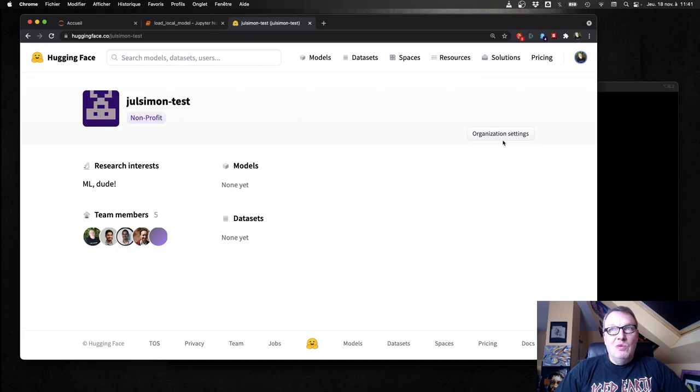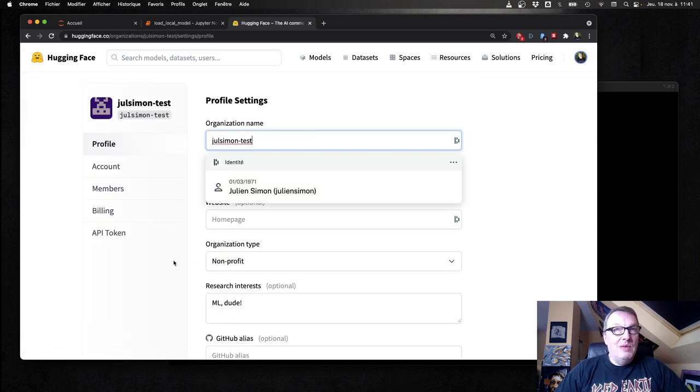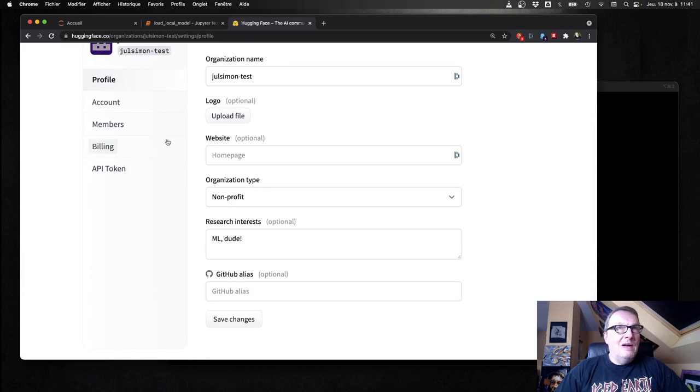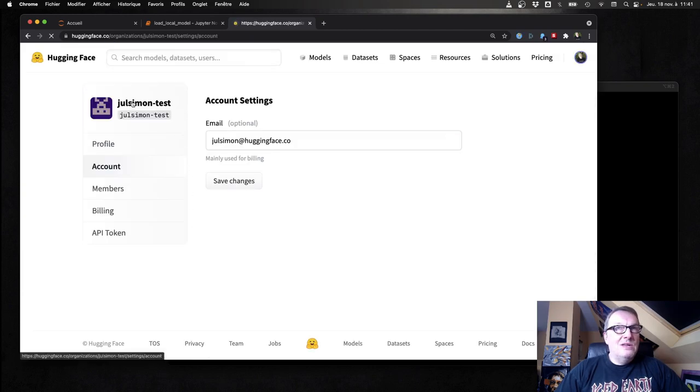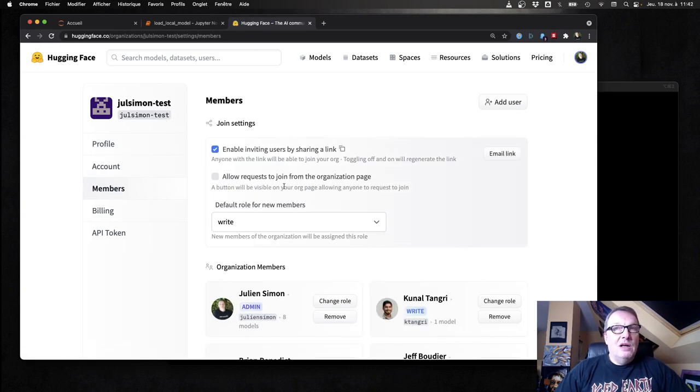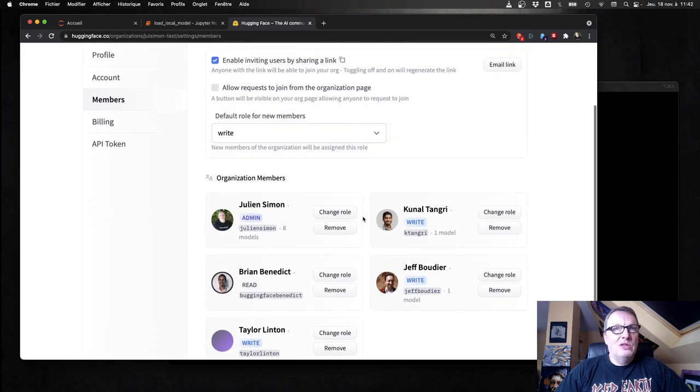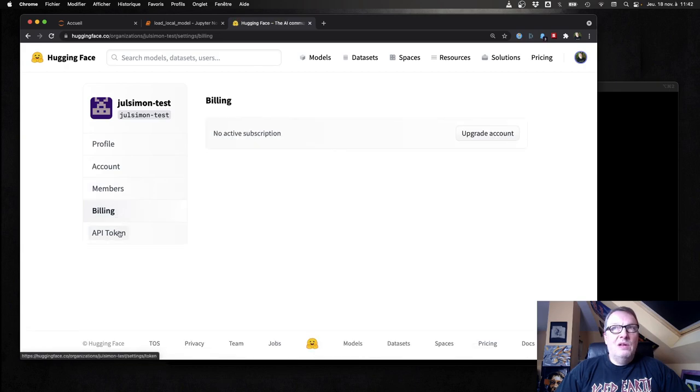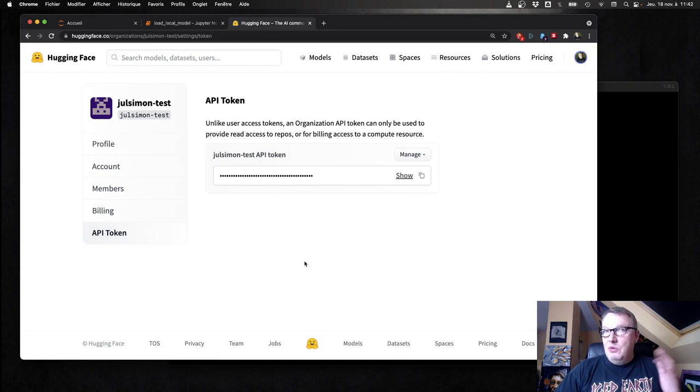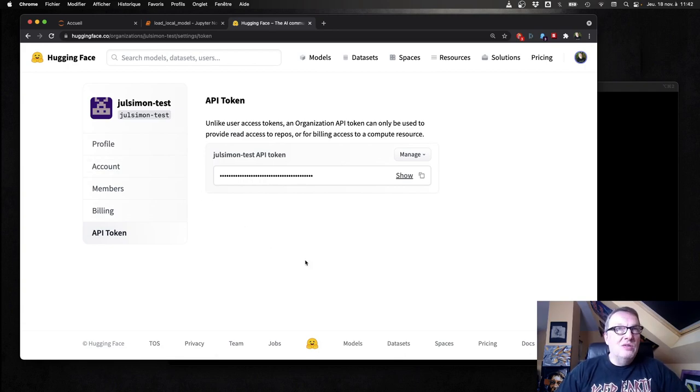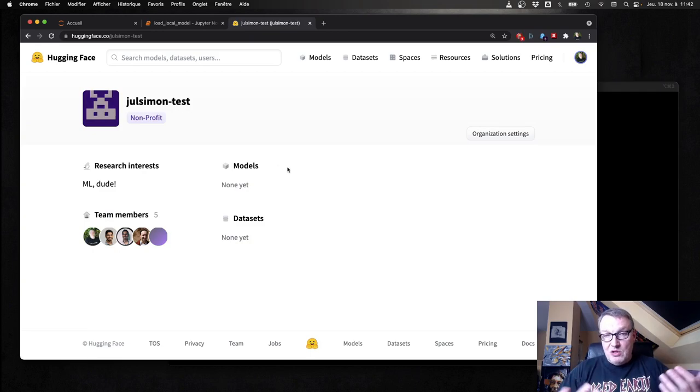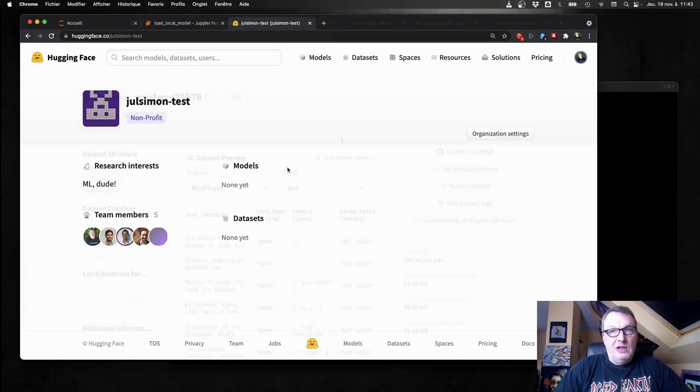So we're going to look at these settings here actually. It's really just a name. I could upload a logo and contact email for billing. And team members. We'll go back to that a little later. Billing information. No subscriptions for now. And my API token. So you can create this. It takes really 10 seconds. And now what can you do with this? Well, first of all, let's go and find a dataset that we like and a model that we like on the Hub.